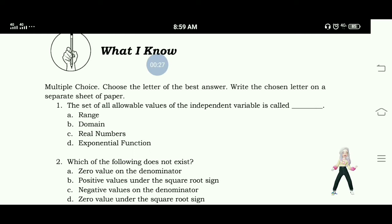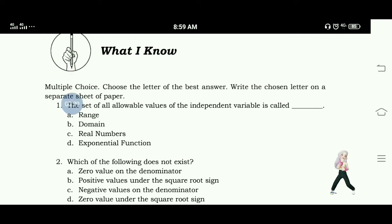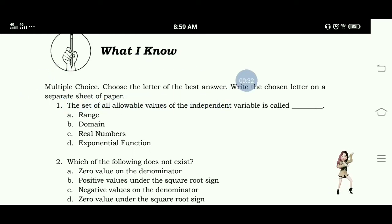What I Know. Multiple choice — choose the letter for the best answer.